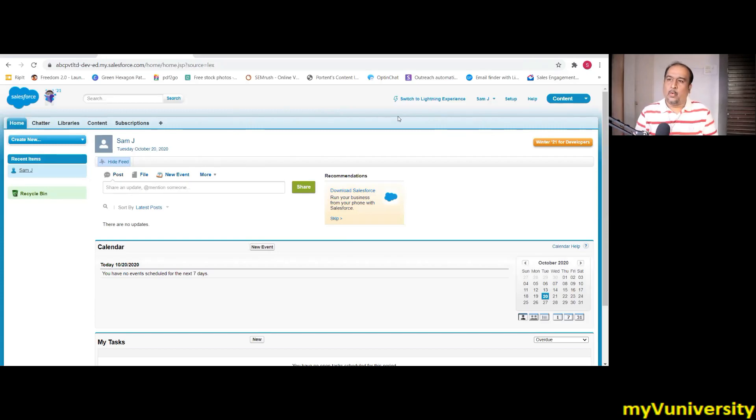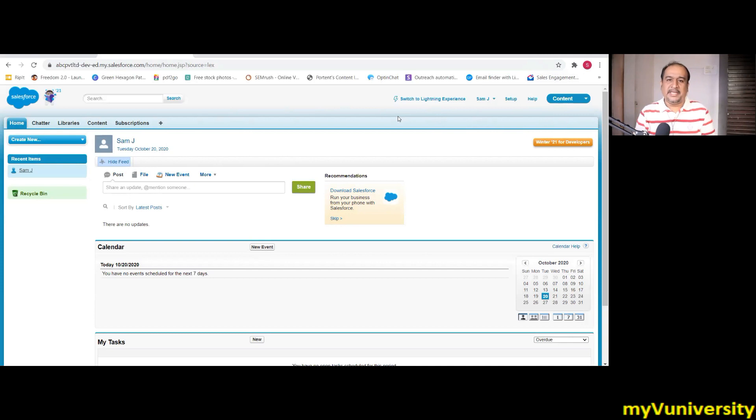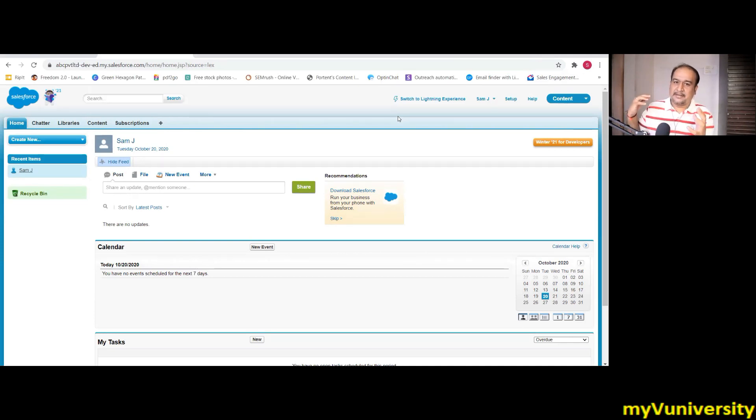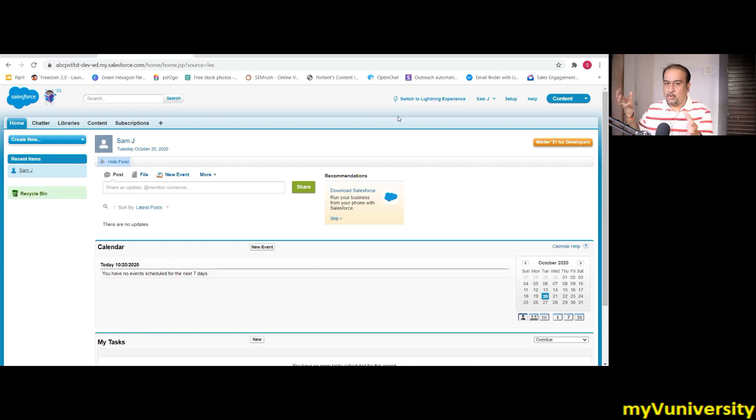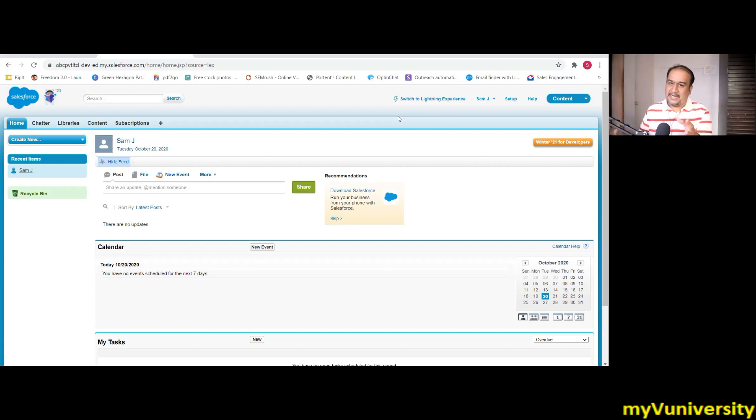There is one belief going on in industry that Salesforce has taken over MuleSoft. So many Salesforce people are getting attracted to MuleSoft and many MuleSoft people are getting attracted to Salesforce